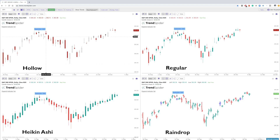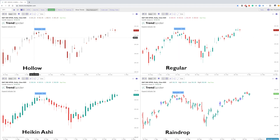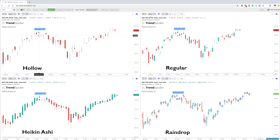What we have here is the hollow candle, which is essentially the same as a regular candle, and what you have here is four different parts to each candle. You have the low of the day which is the lower wick, you have the open which is the bottom of the candle body, you have the top of the candle body which is the close, and then you have the high of the day or the high of the period which is the upper wick.